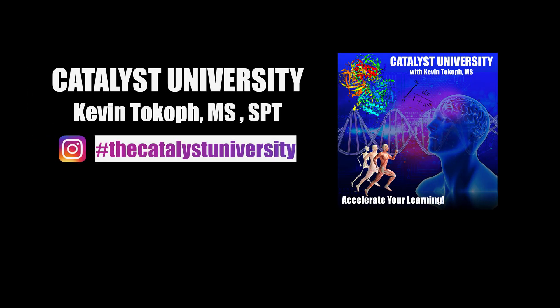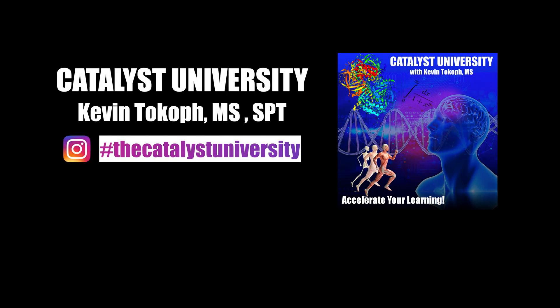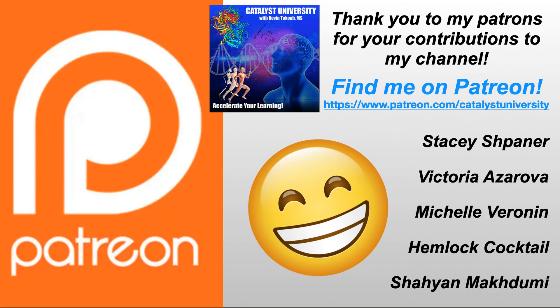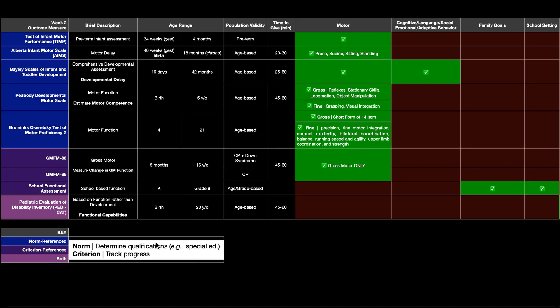Welcome back to Catalyst University. My name is Kevin Tokoff. Please make sure to like this video and subscribe to my channel for future videos and notifications. And a big thank you to my patrons on Patreon for your contributions to my channel.